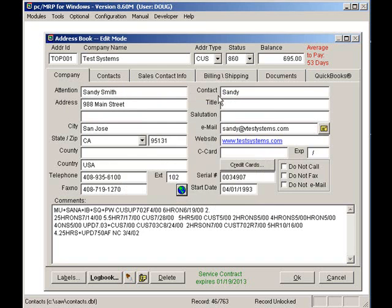The Email button allows us to email the customer or vendor. Clicking on the Website link will take us to the customer or vendor's website.